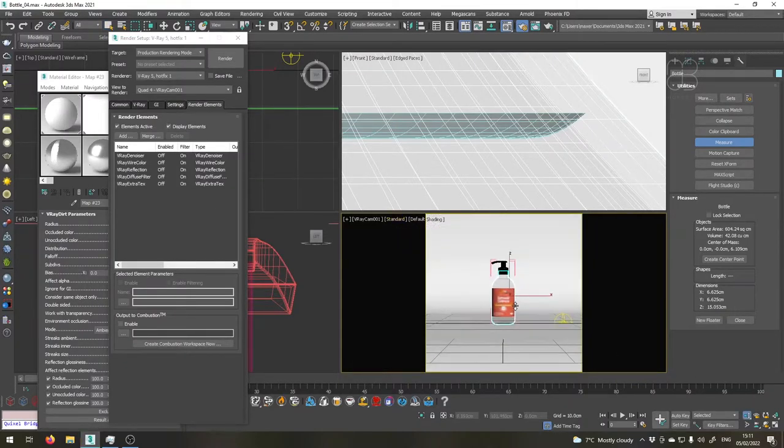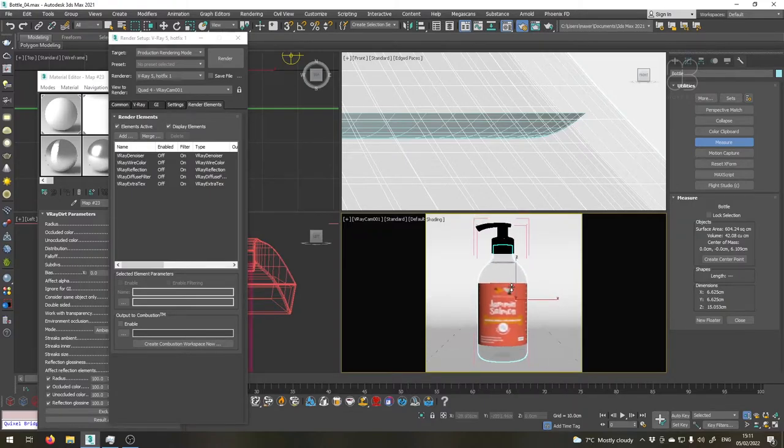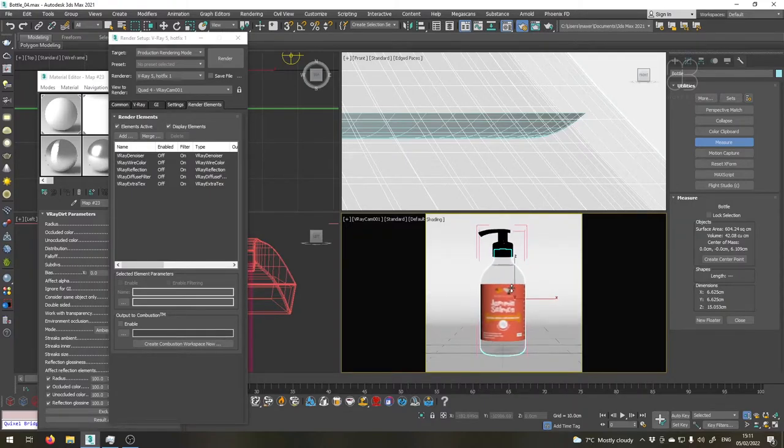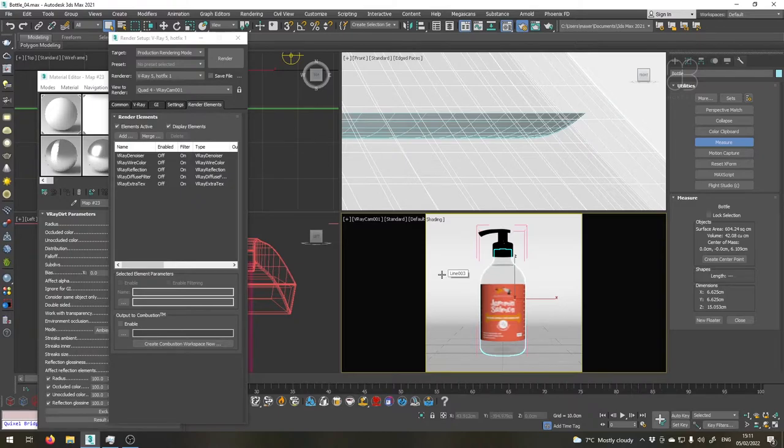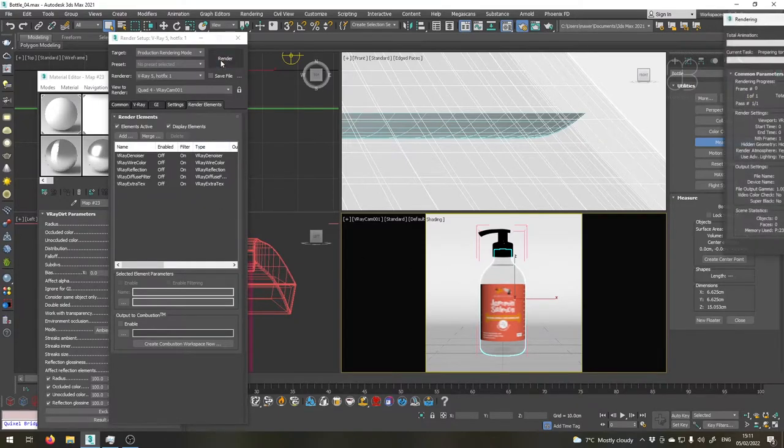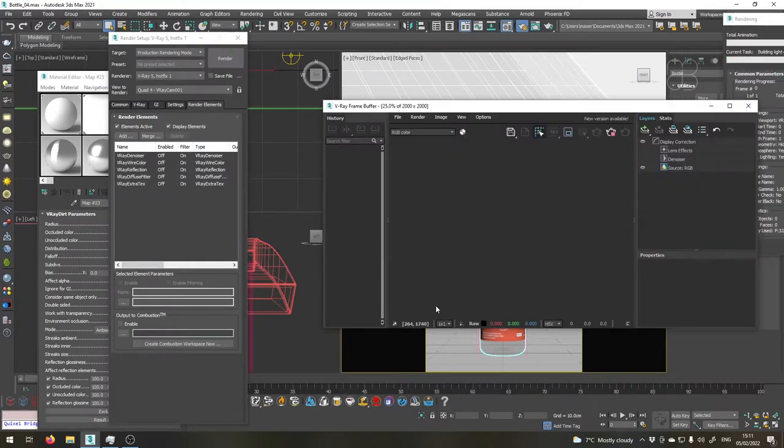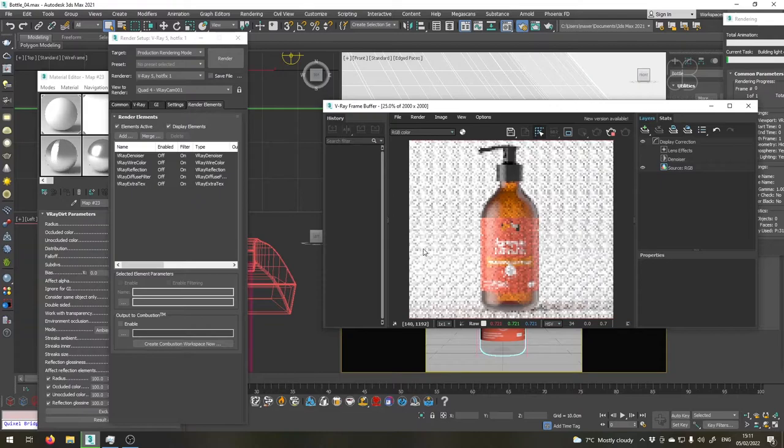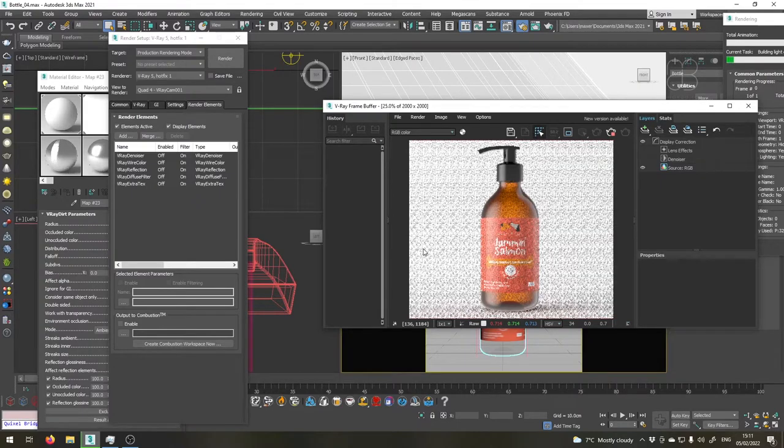Also let's get the camera a bit closer, something like this. Okay, so now we're ready to render the final image. It would take a few minutes so I will speed up the video here and get back to you once it is done.